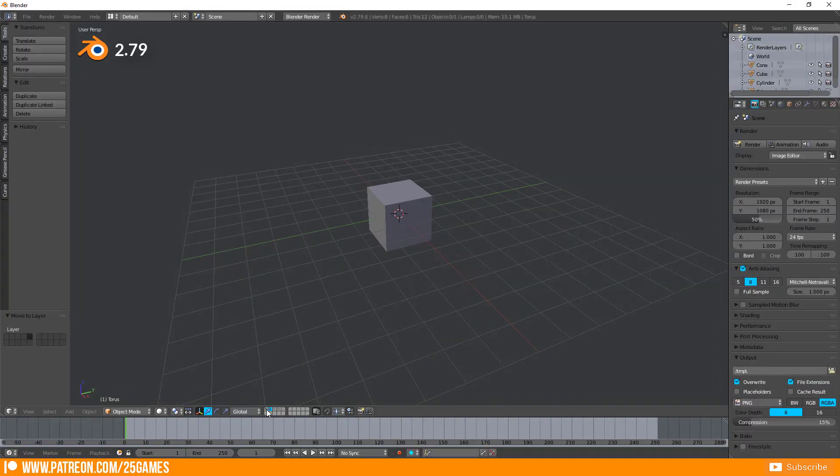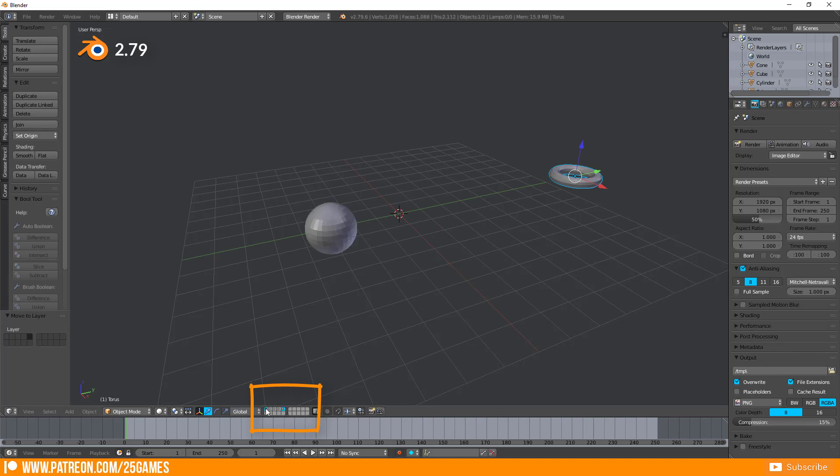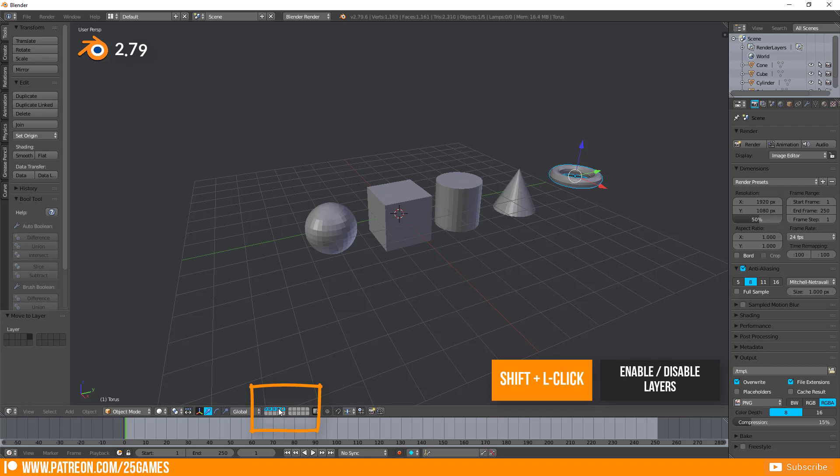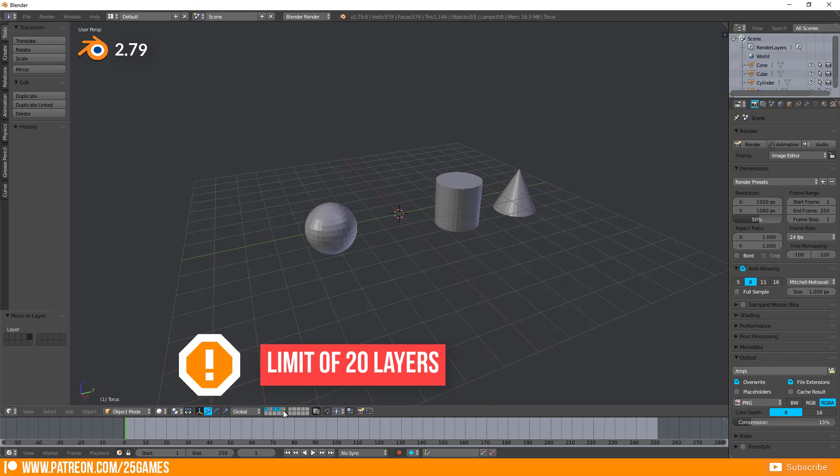You can easily switch between the layers by pressing on the little boxes. And you can activate multiple layers at the same time by pressing Shift plus left click. However, you are limited to 20 layers at all and can't add more.